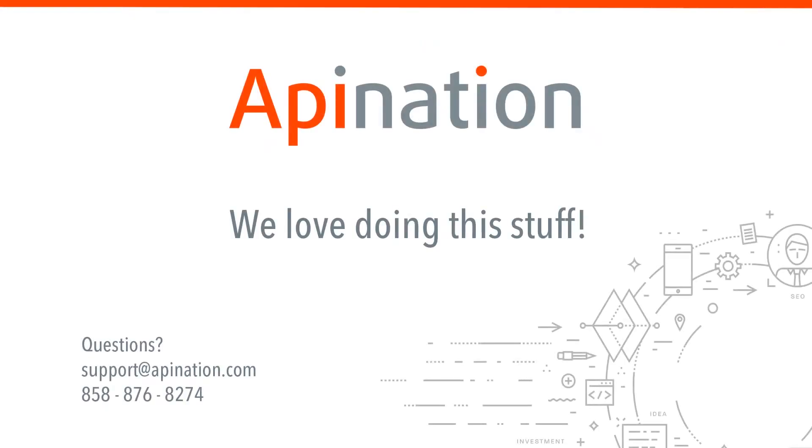If you have any other questions or thoughts, we're here at support at apination dot com or you can give us a call. We love hearing from you and we love doing this stuff.